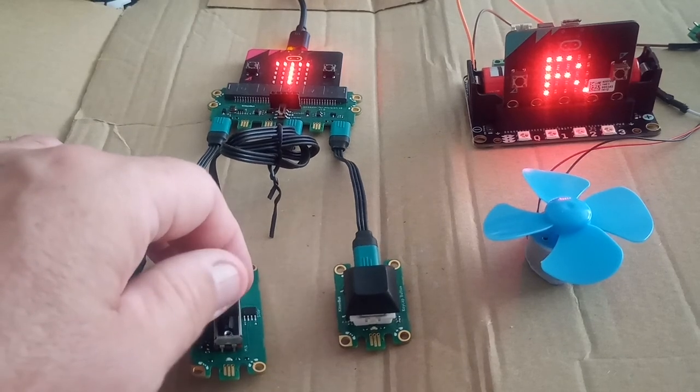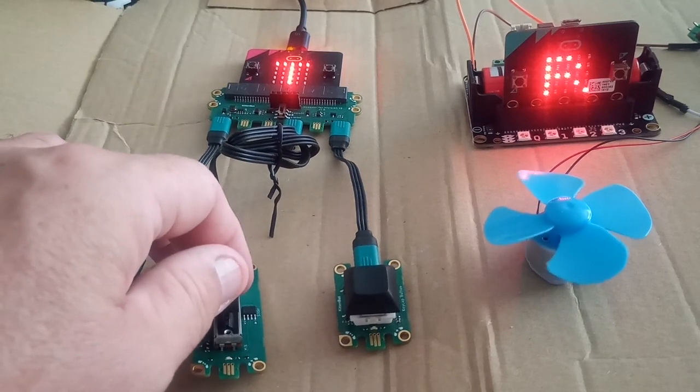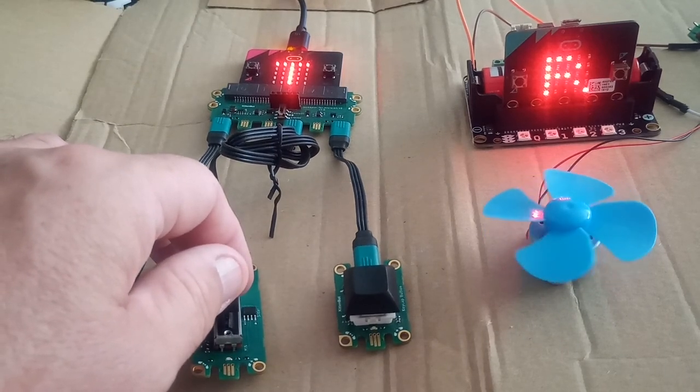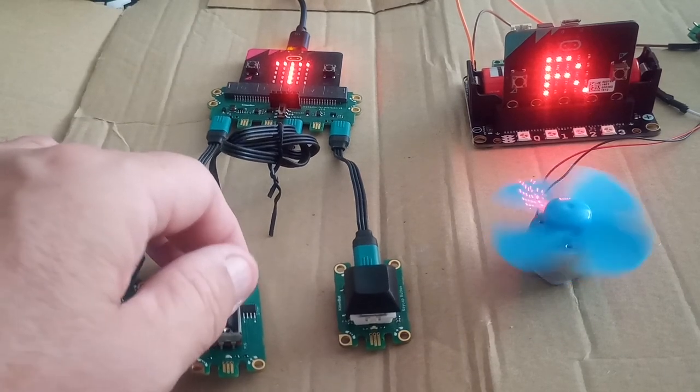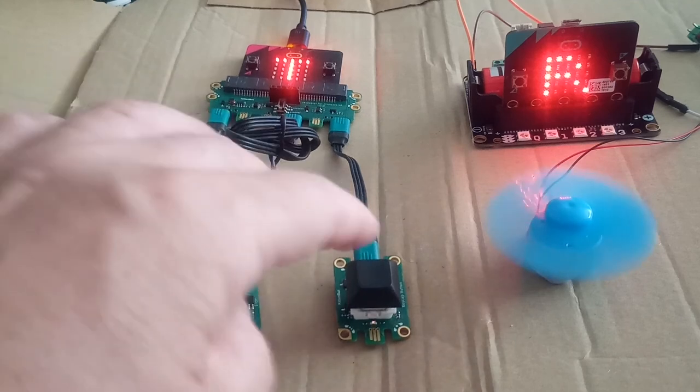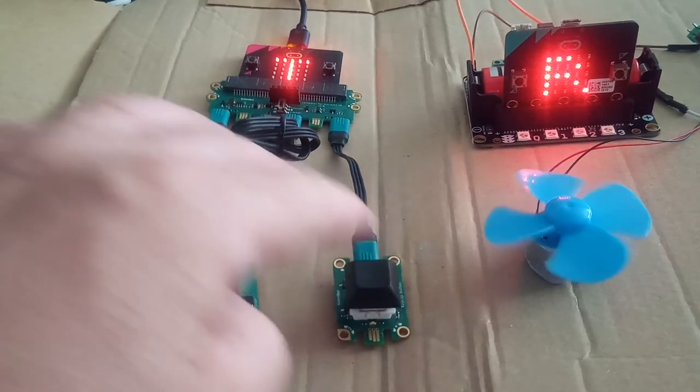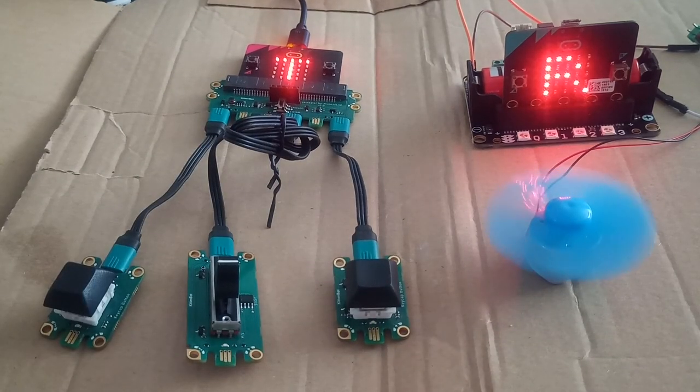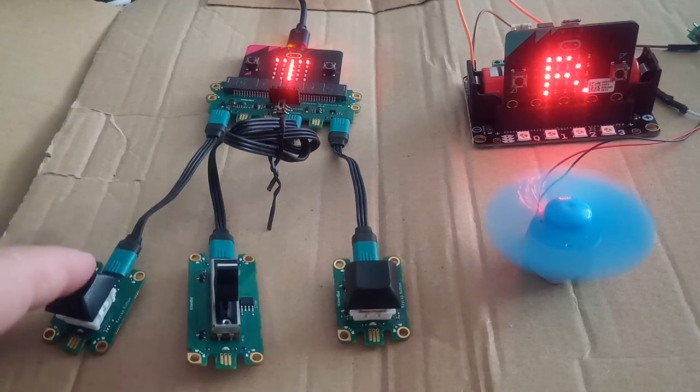Here I've set the fan so you can see it spinning. I then use the buttons to change the direction that the fan is spinning.